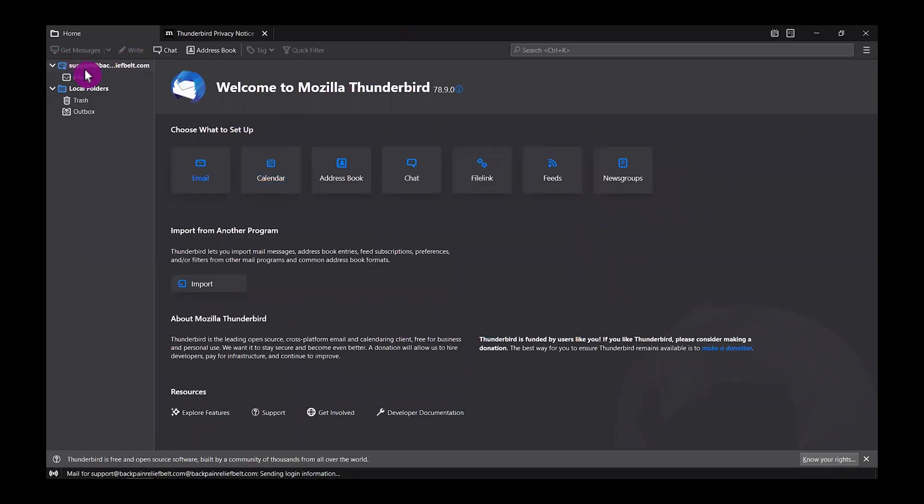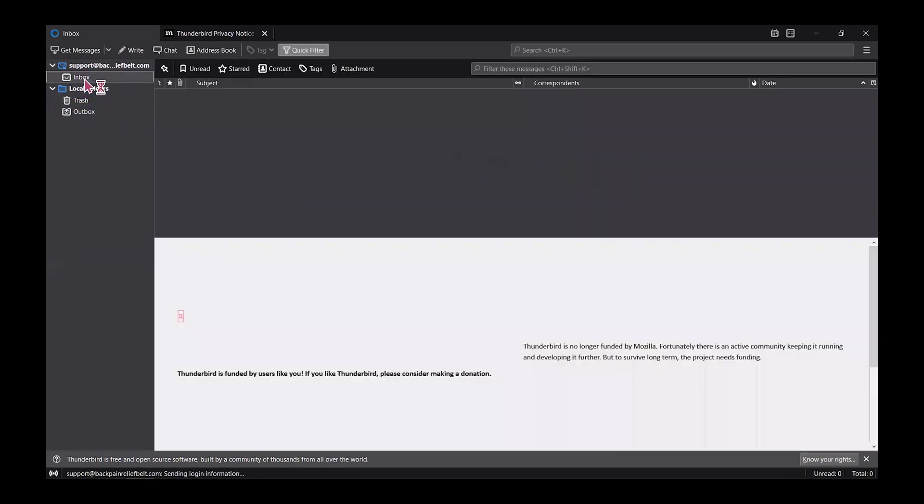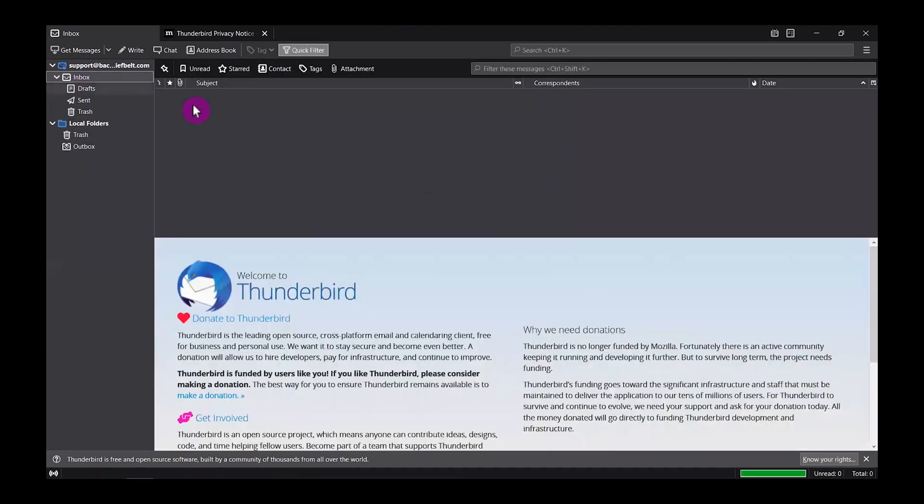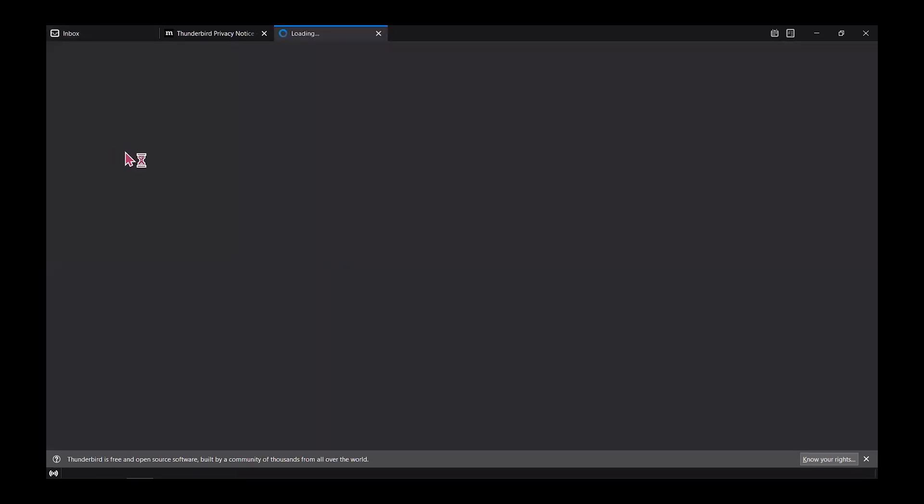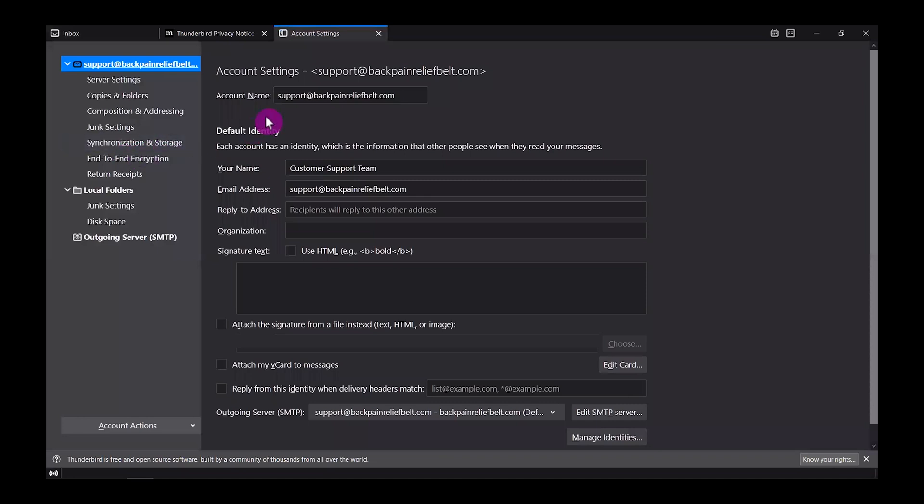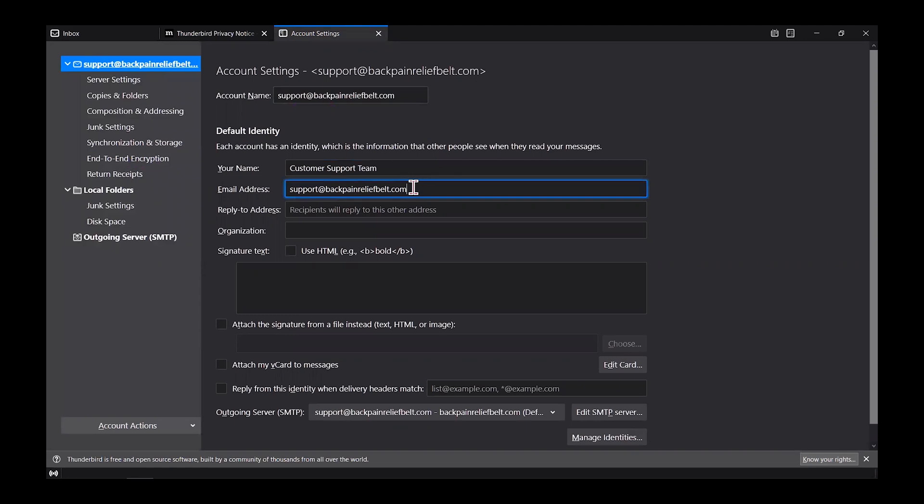There you go. You see the new account that we just added. Click the inbox. This is the inbox. It's empty because we haven't got any messages yet.